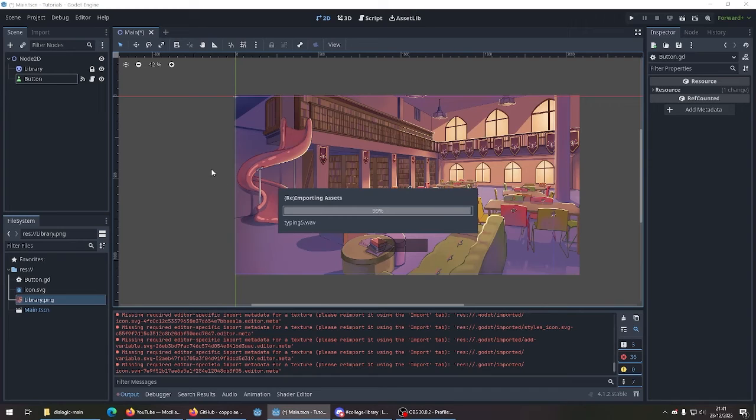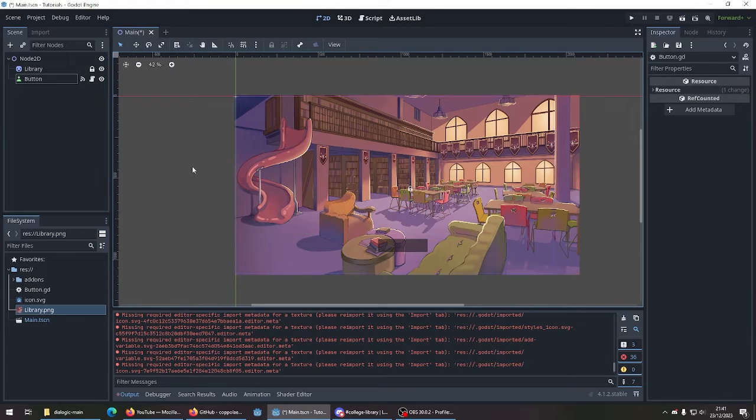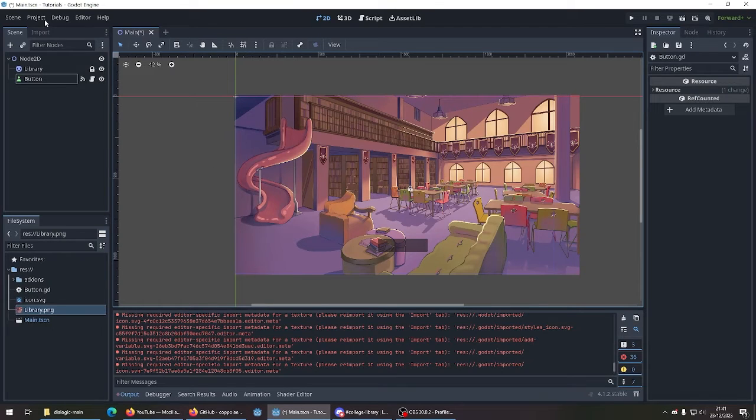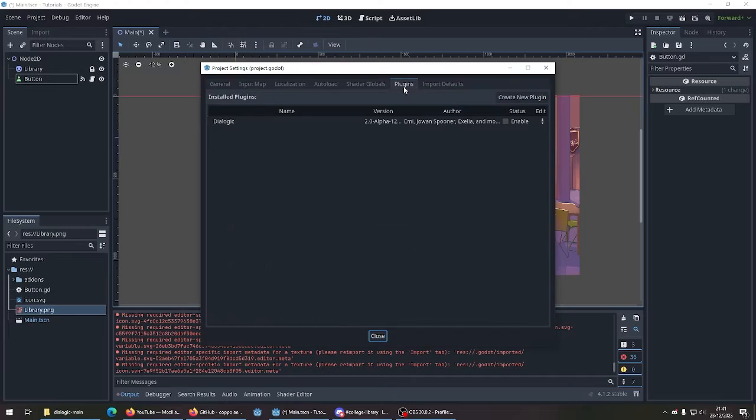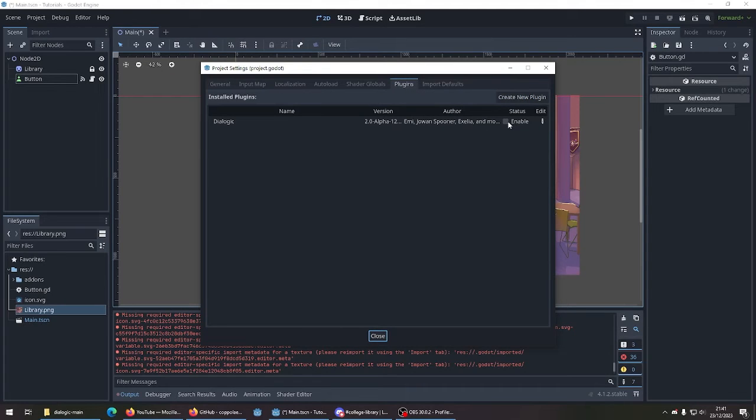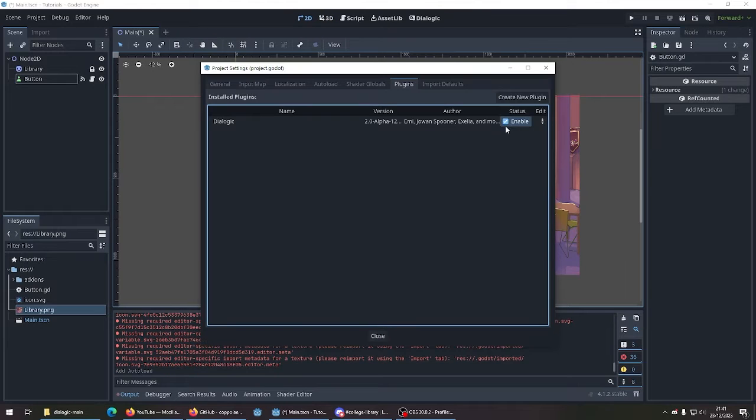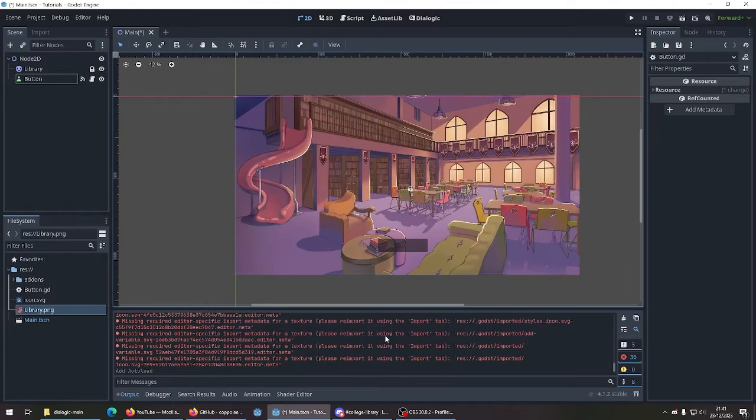Get that imported. Go to project, project settings. Plugins, enable Dialogic. Give it a few seconds. And close.